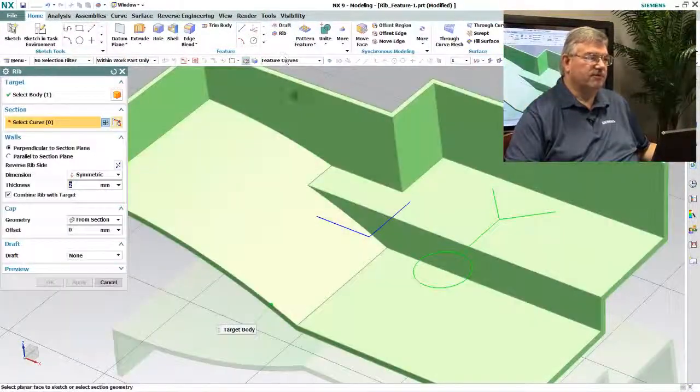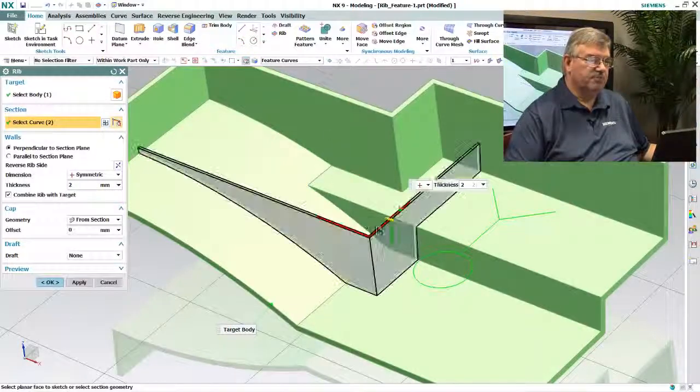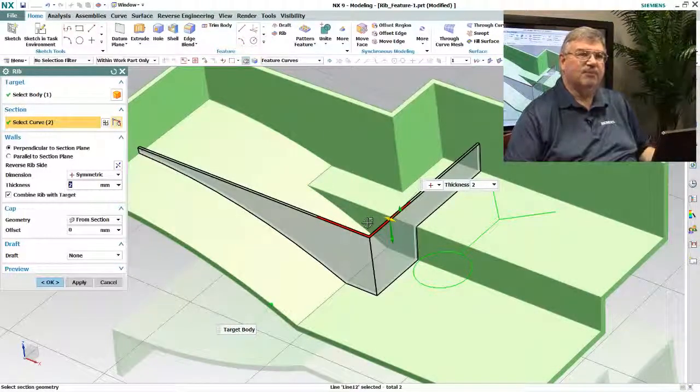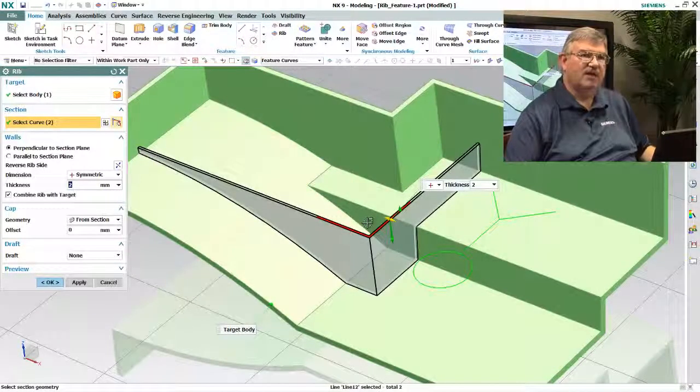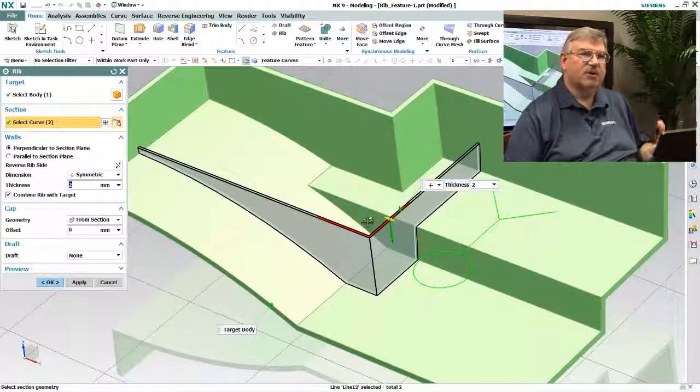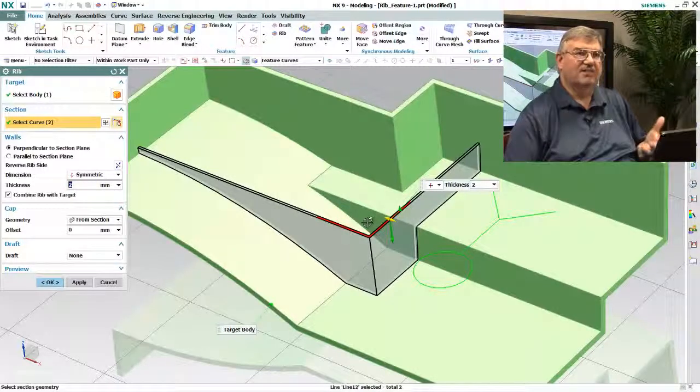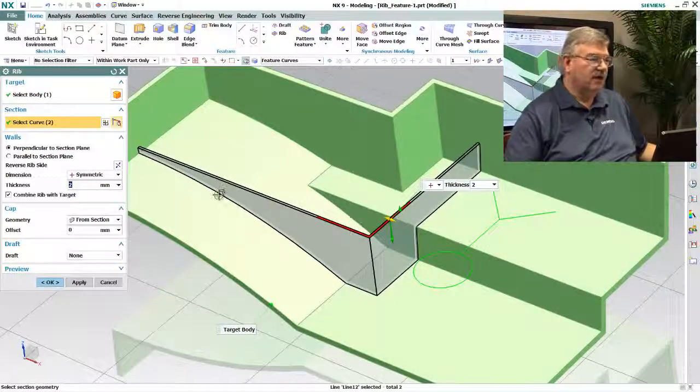So we have the rib function and I'm just going to pick this profile and you notice I didn't have to have a complete profile because it's smart enough to understand that if I want to create a rib it's obviously going to be extended out to the edges of the part.